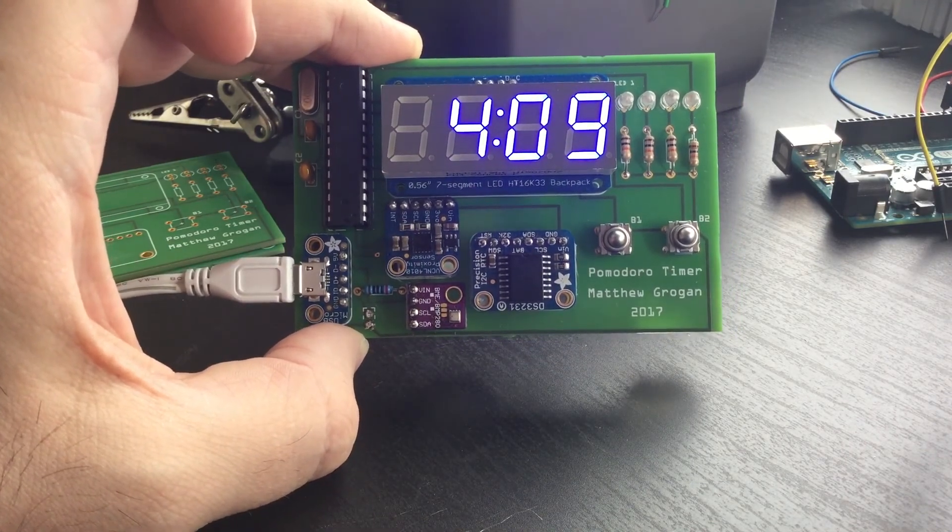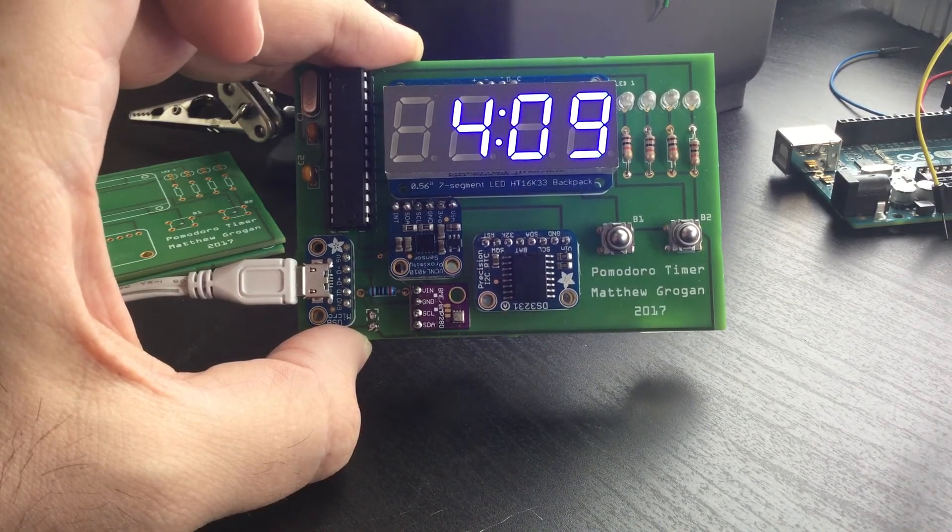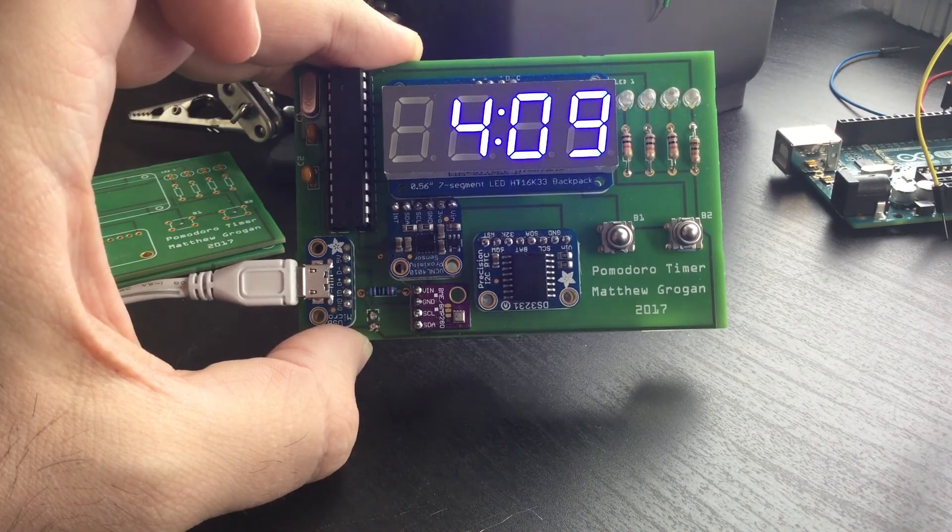Overall that's my Pomodoro timer. Thanks for checking it out.